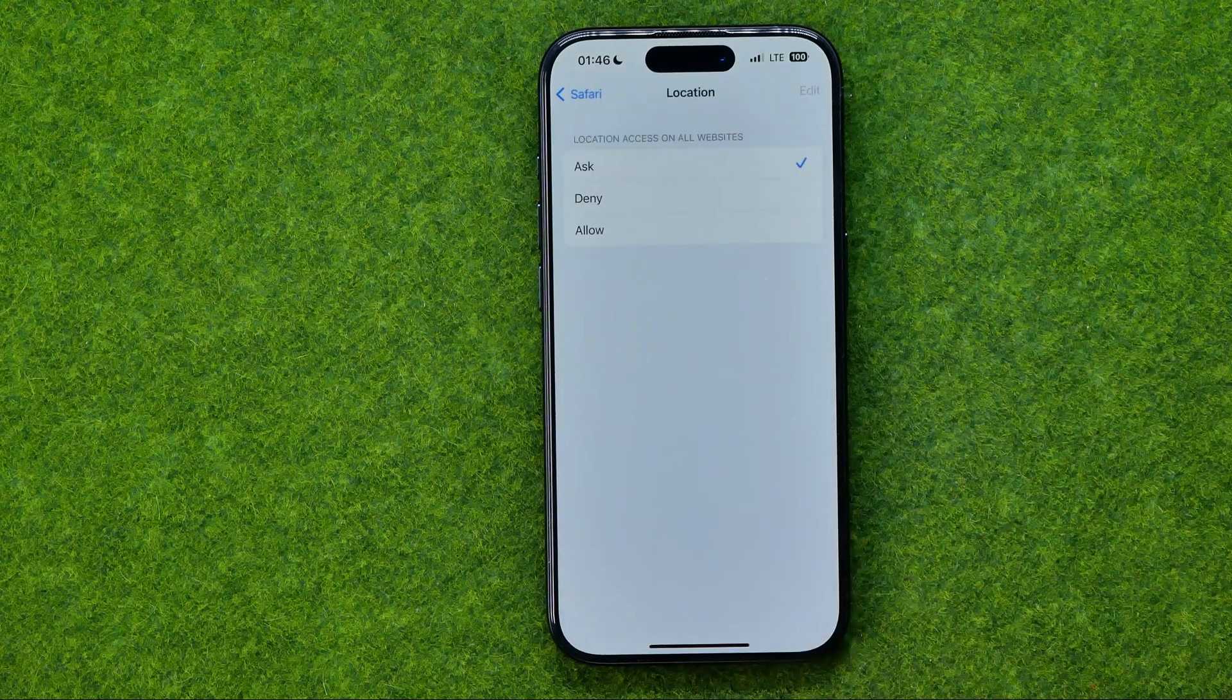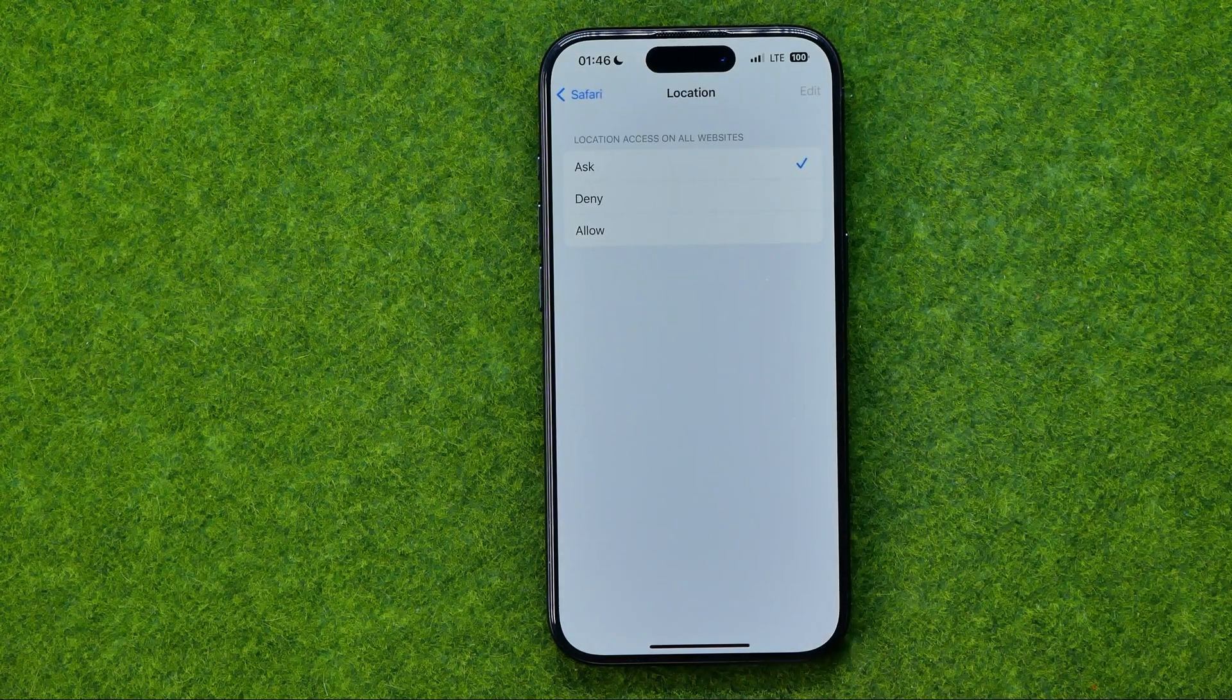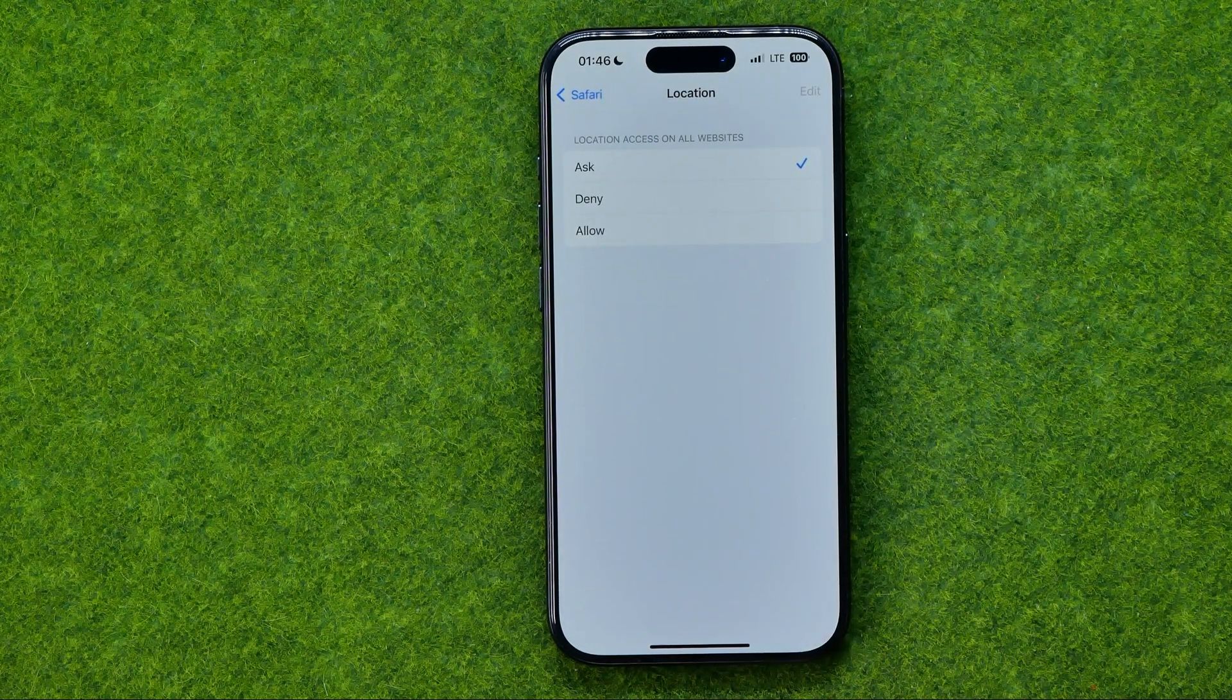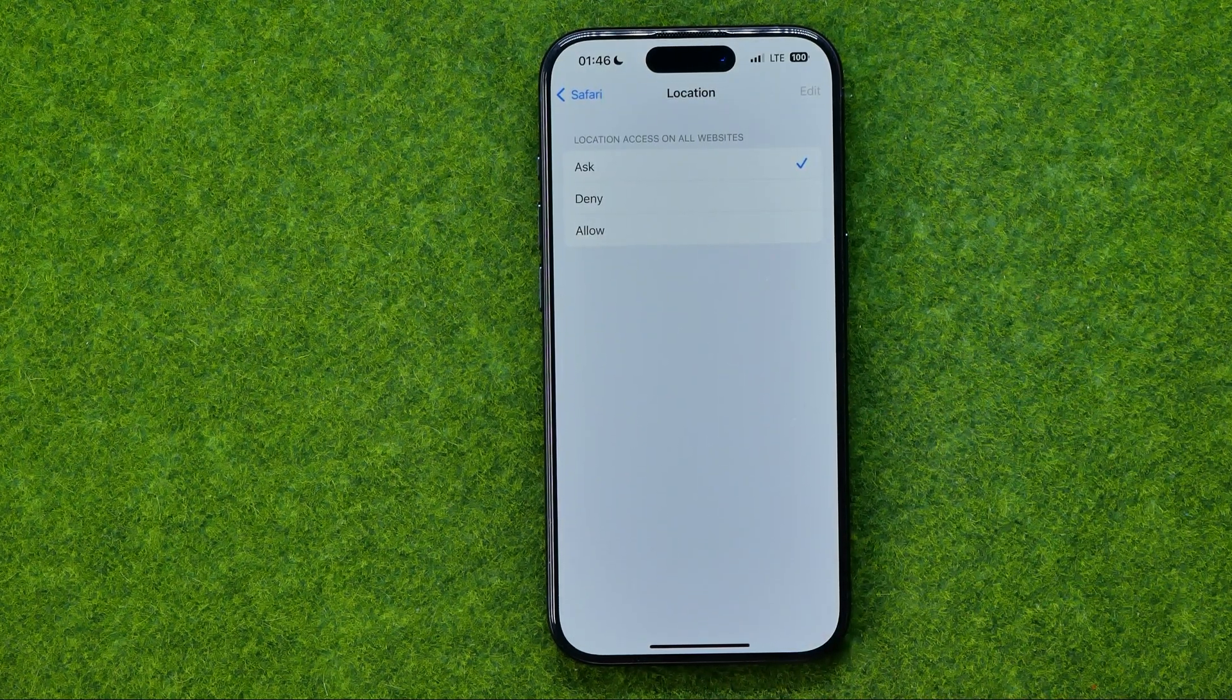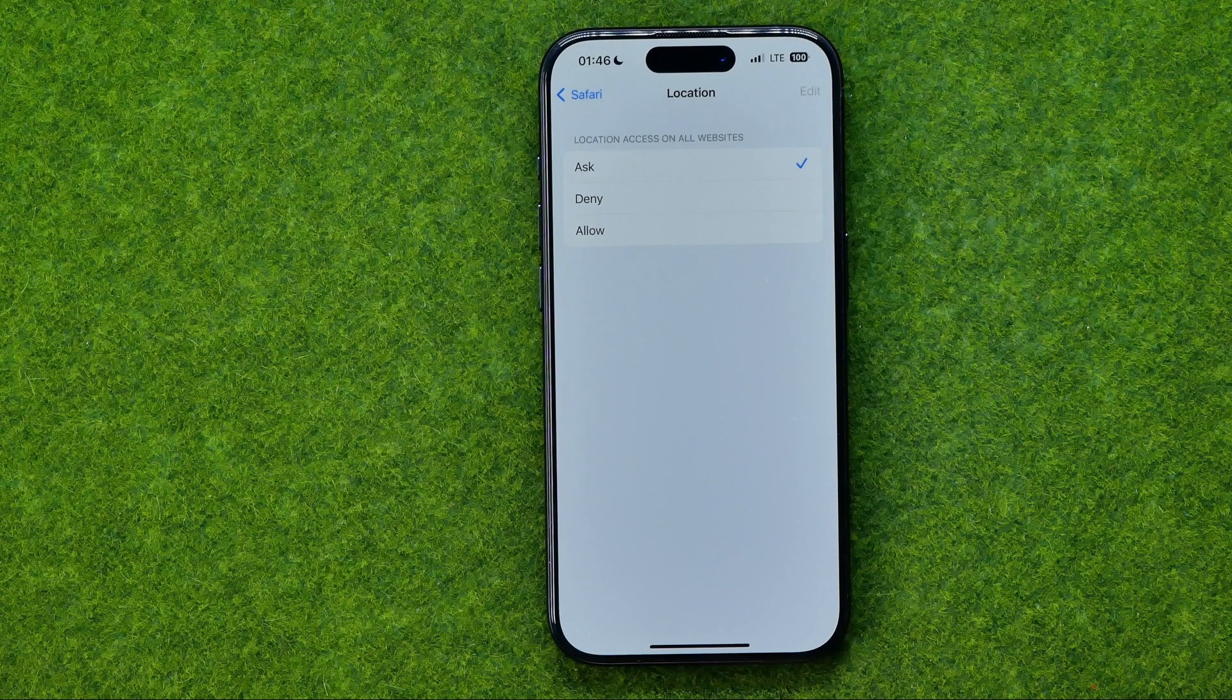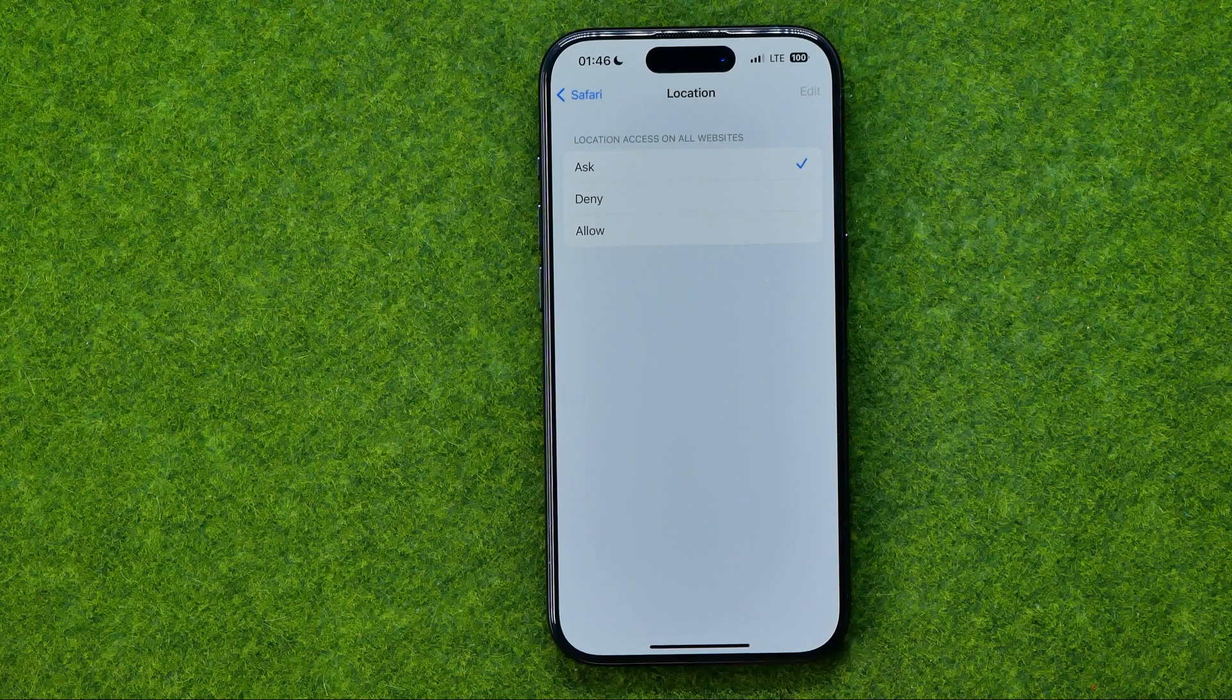If we get into it we'll be able to configure location access on all websites.